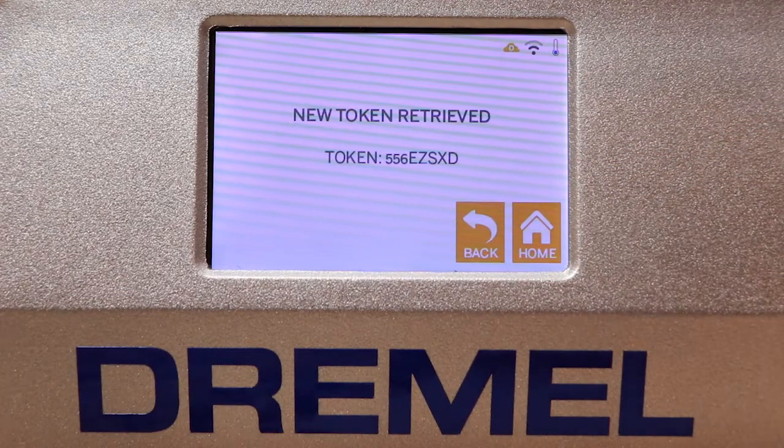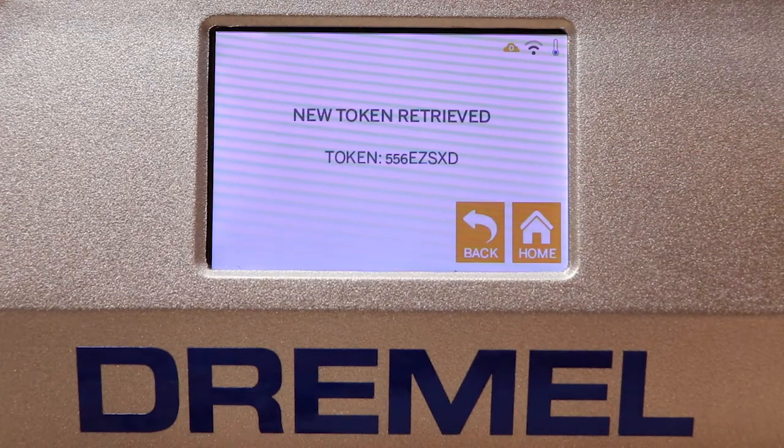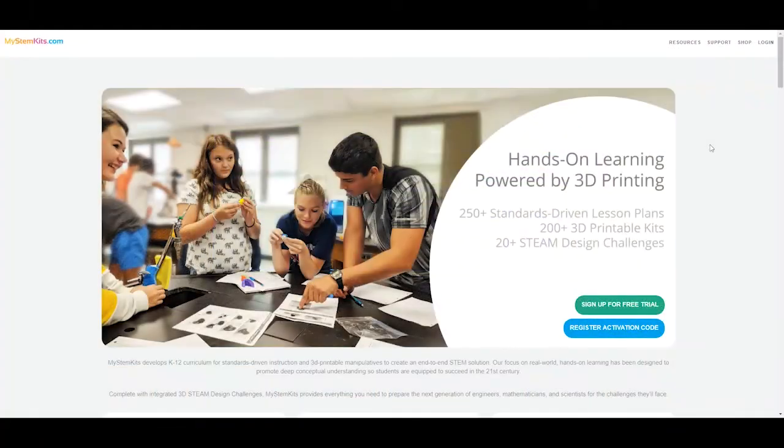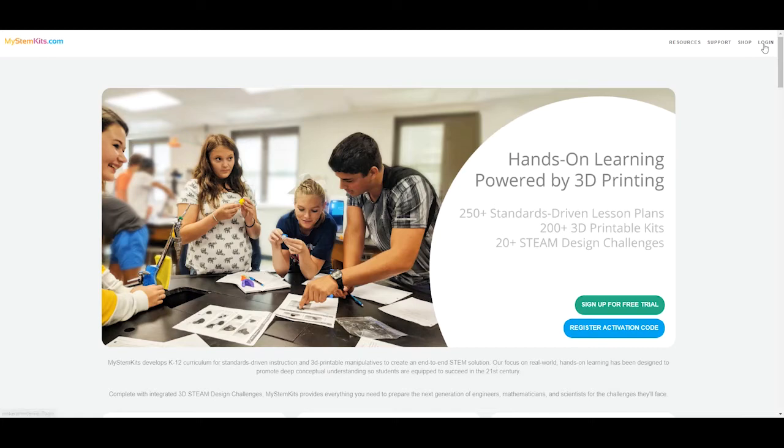Remember that, because you will use it on the My STEM Kits website. On your computer, go to www.mystemkits.com and log into your account.